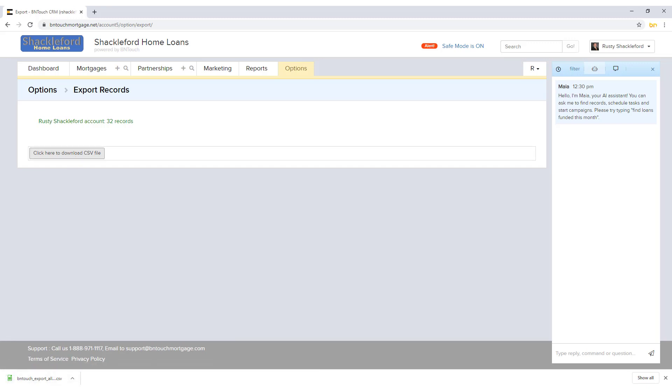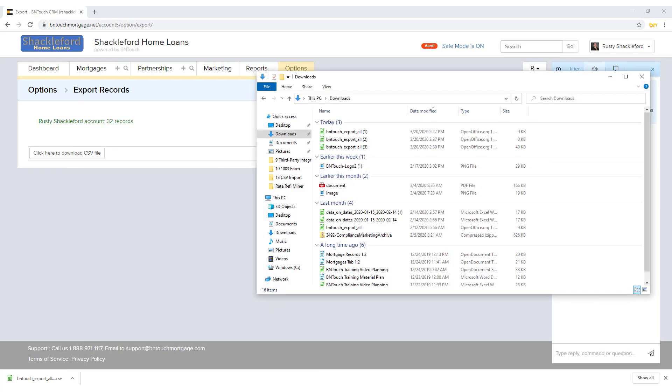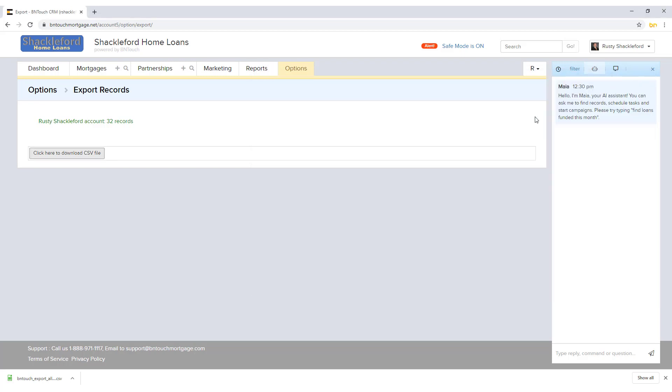Select a location on your computer that you will be able to find again later, then save the file. If you do not see a prompt for the file location, the file should appear in your Downloads folder.